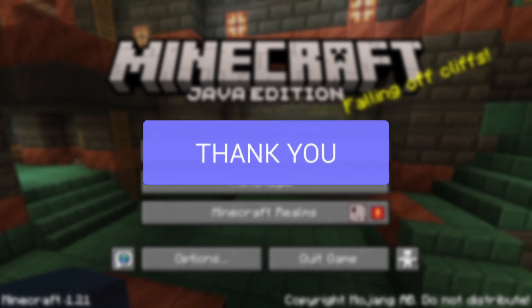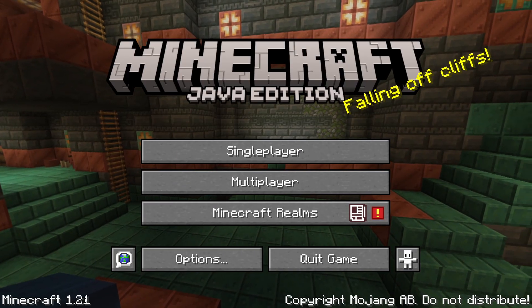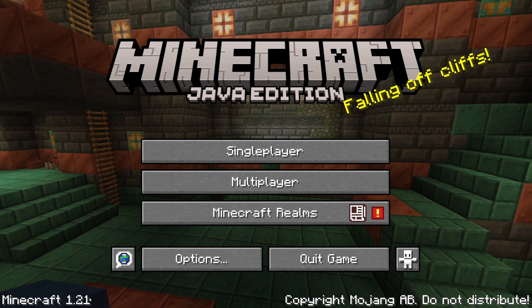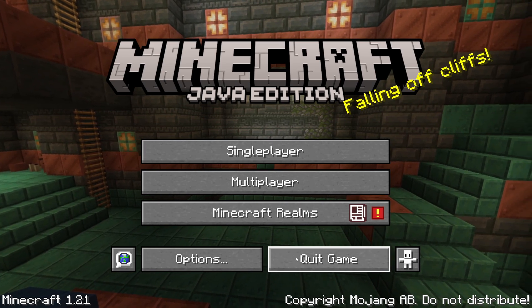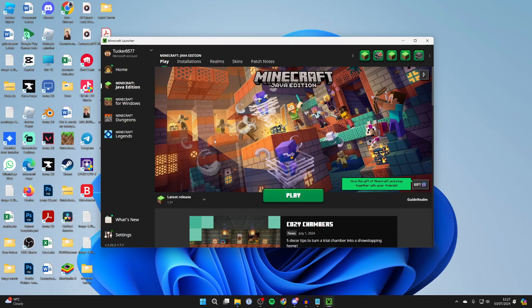As you can see, this is Minecraft 1.21. So first of all, quit the game.